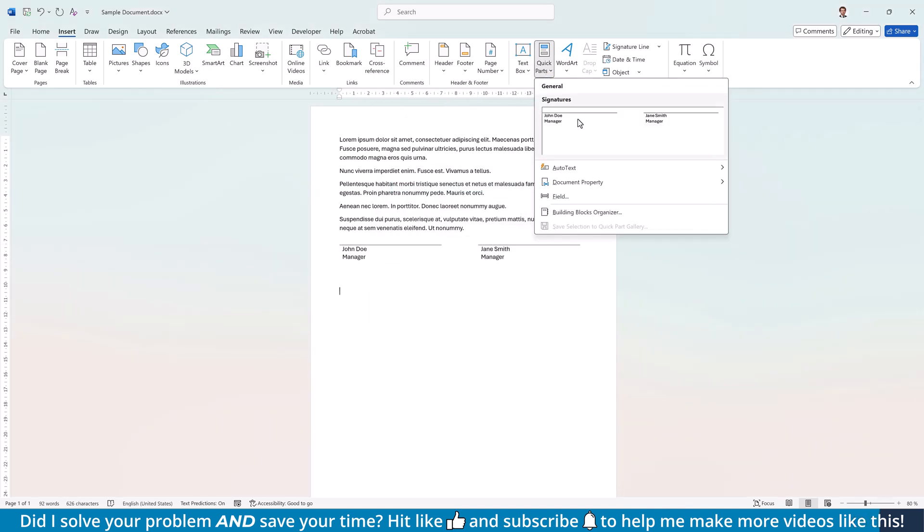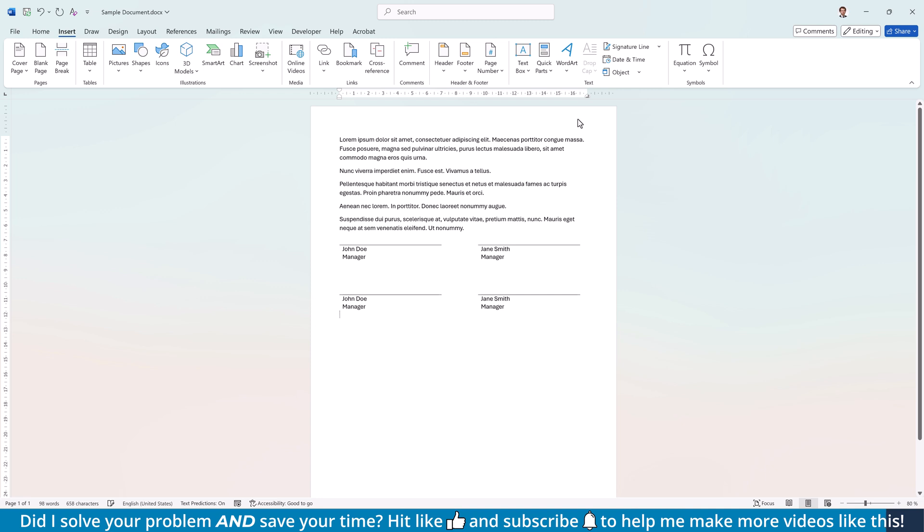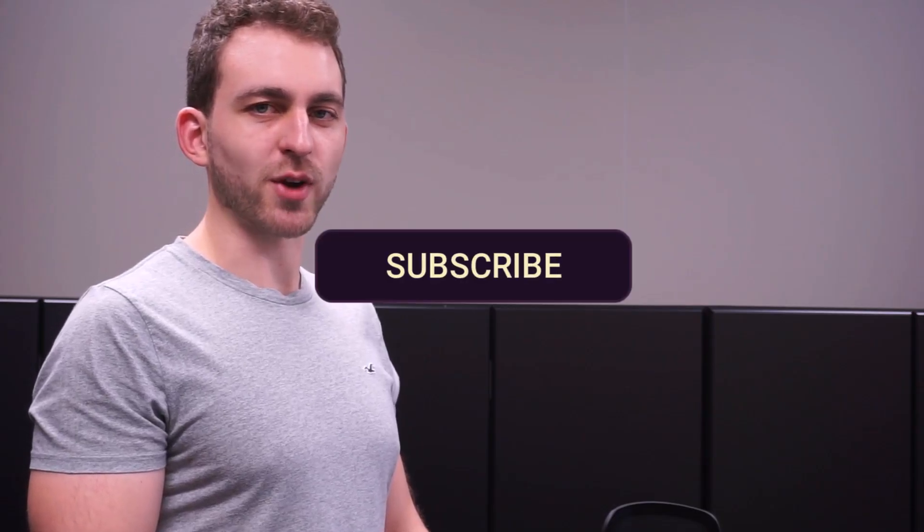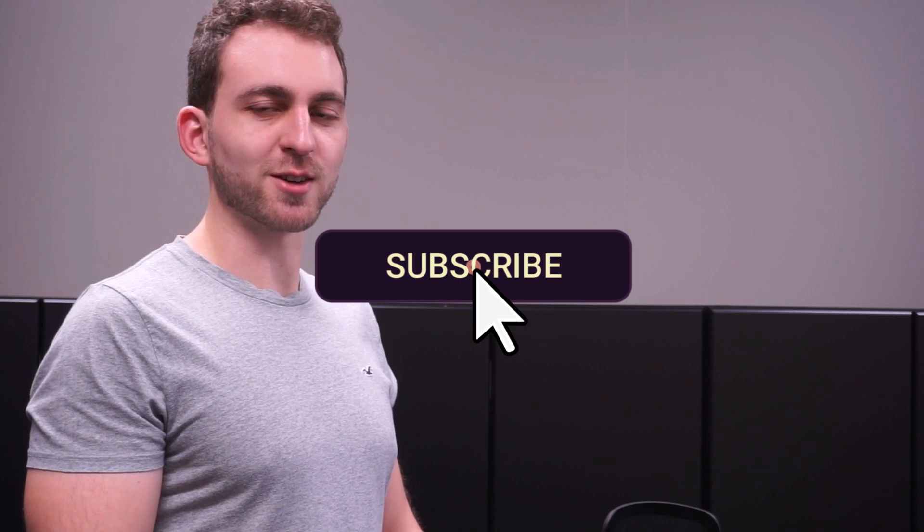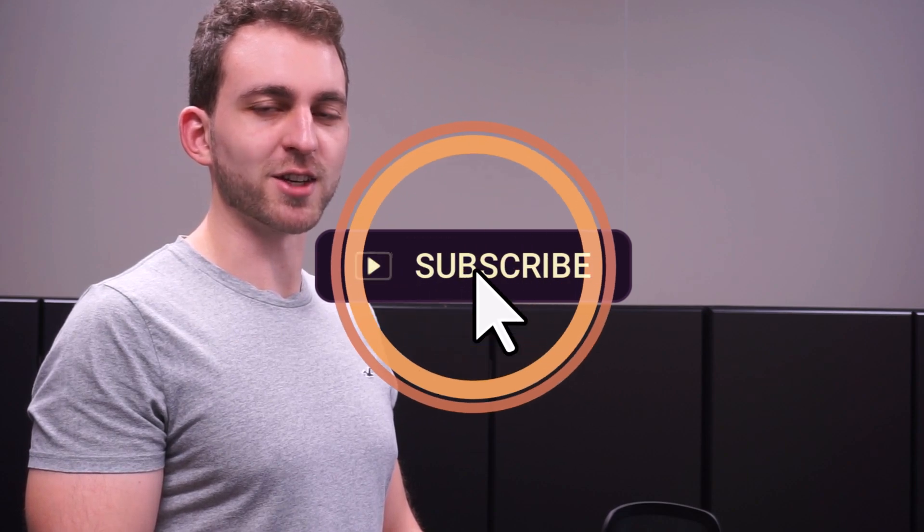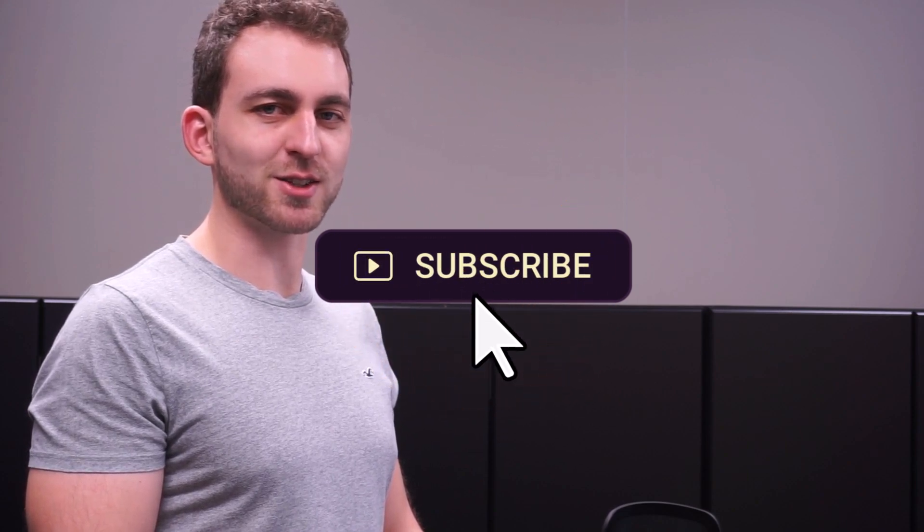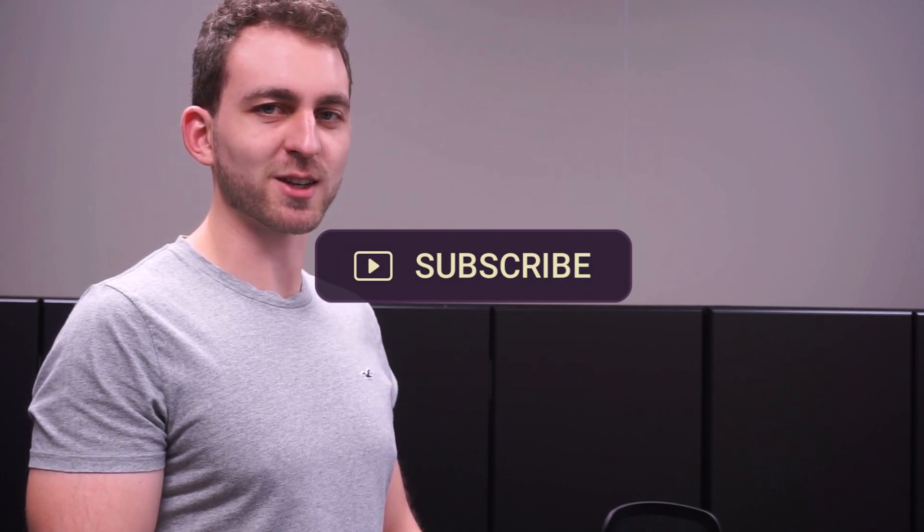And there you have it, two professional ways to create signature lines in Word. Which method will you try? Let me know in the comments below. If this video solved your problem, then you could do me a huge favor by subscribing to the channel and also liking the video. Thanks a lot and I'll see you in the next one.